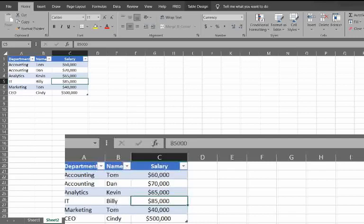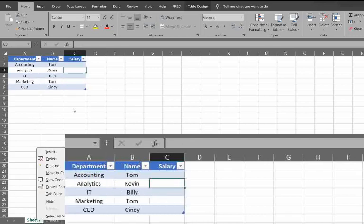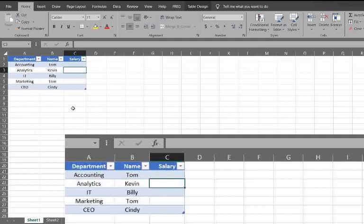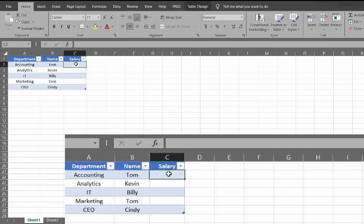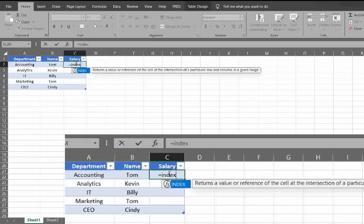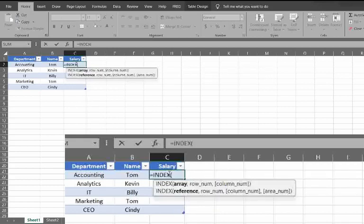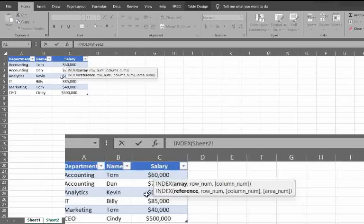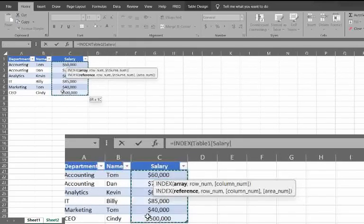So this one's a little bit more complex. If you haven't seen what an index match is, I highly suggest checking one of my other videos. I will put a link to that in the description. But essentially what we're going to be doing here is the index match where the index, we want this first part to be what our output is going to be. So here we're going to be referencing salary.